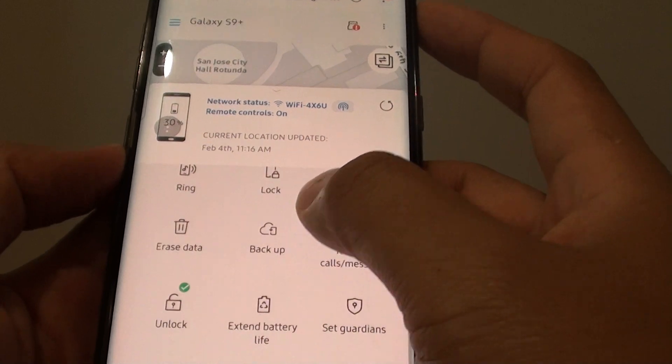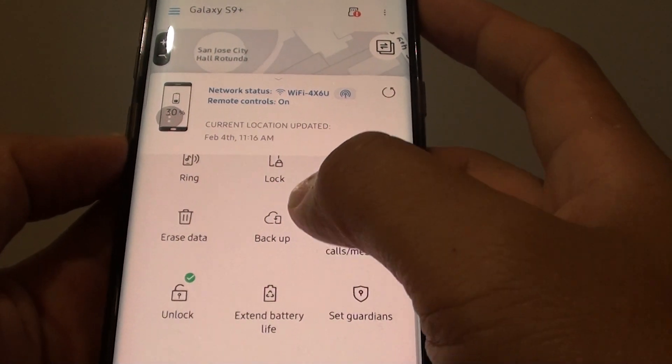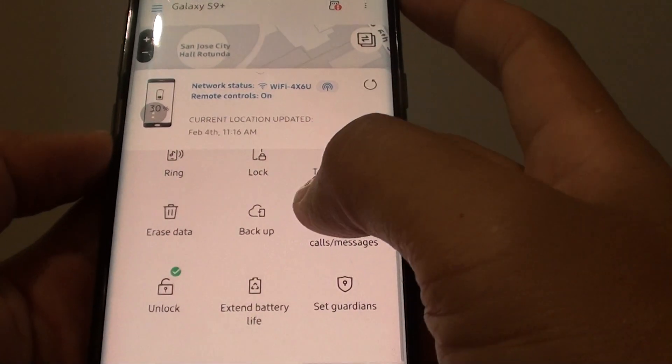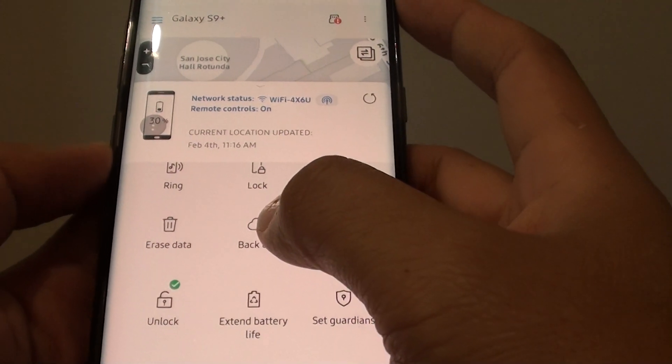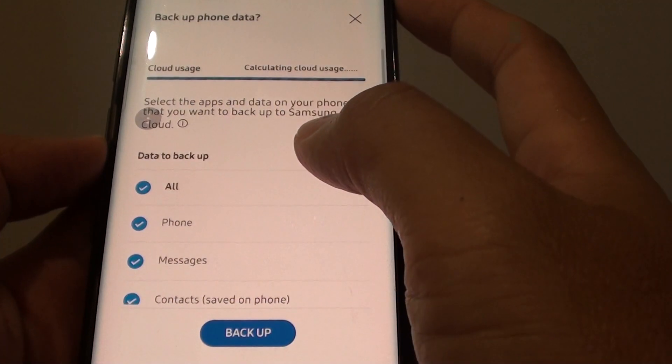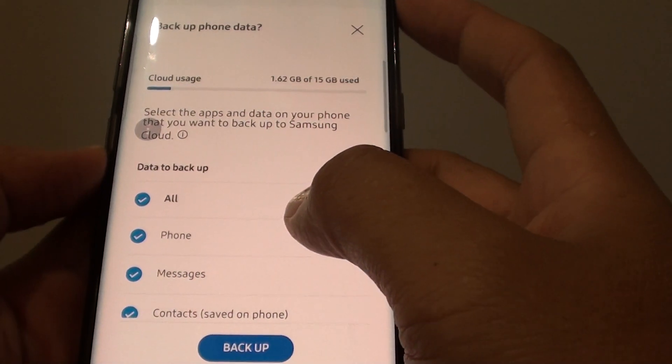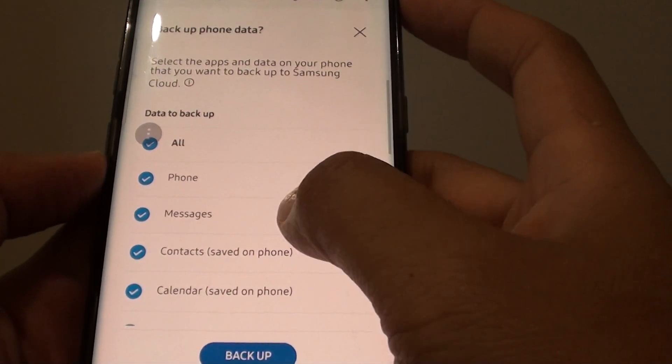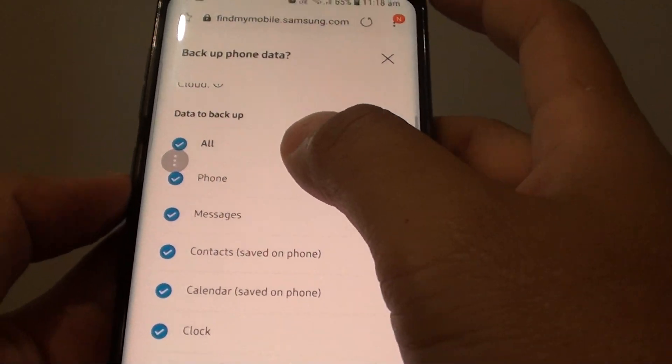From here tap on Backup. Once you sign in, you can tap on the Backup button. Once you tap on Backup, you can choose what to backup.